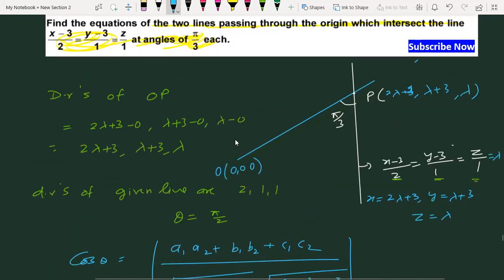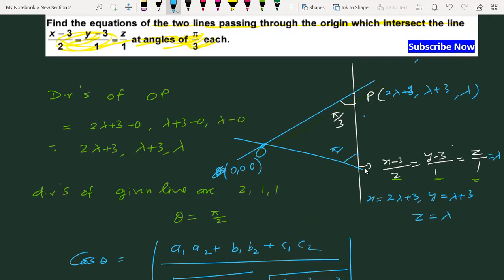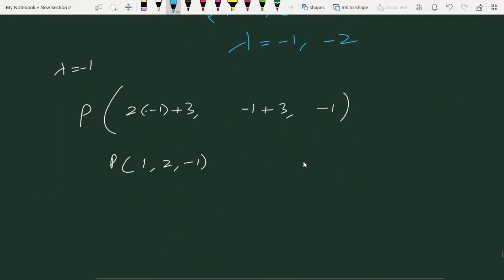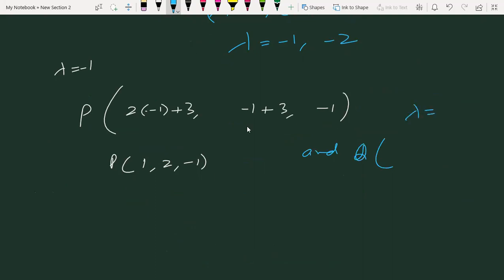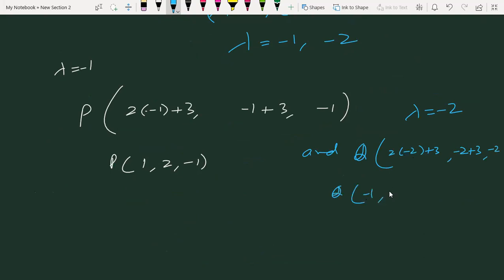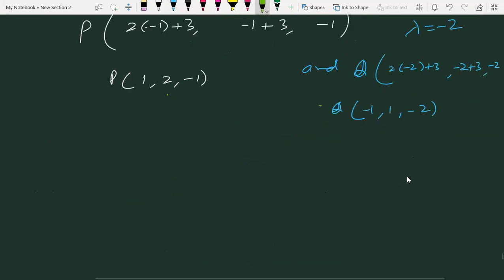इसी तरह, दूसरी line जो origin से pass कर रही है और उसका भी angle π/3 है — उसके लिए λ = −2 रखेंगे: x = 2(−2)+3 = −1, y = −2+3 = 1, z = −2. तो Q point आ गया: (−1, 1, −2).